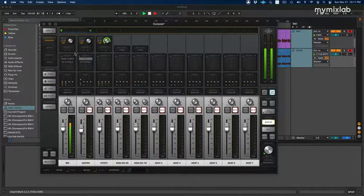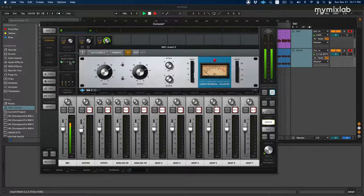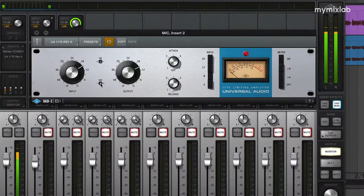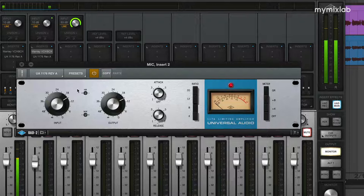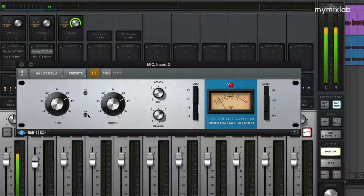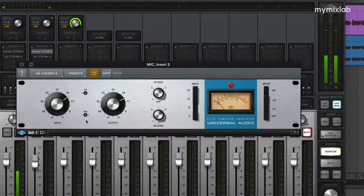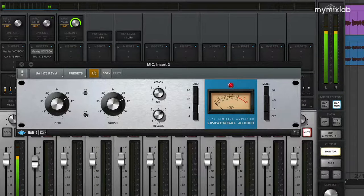I always like to combine a little bit of regular compression with some parallel compression. And this UAD update added a mix knob to the 1176s, which makes it just so easy to add parallel compression to your vocals. As you can see, I'm adding just the slightest little bit, and that's really all you need. Because if you turn it up, it gets really loud — we don't need that much. So I'm just going to keep this down at like five to ten percent.